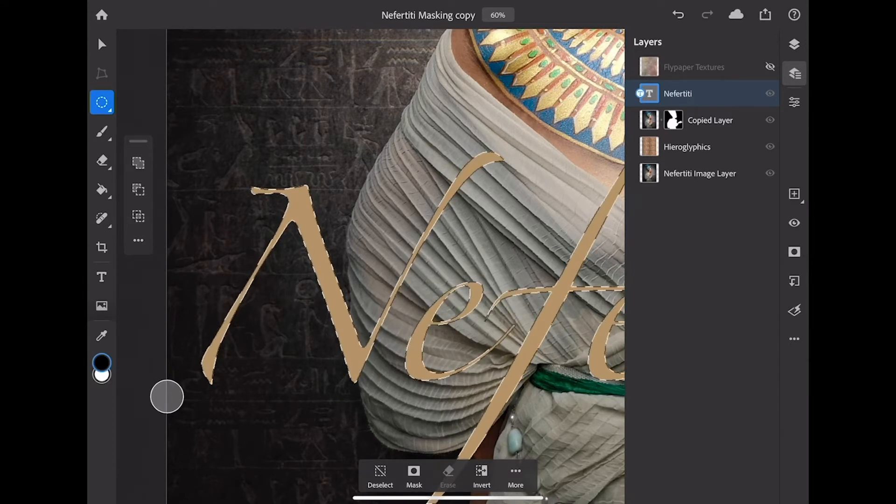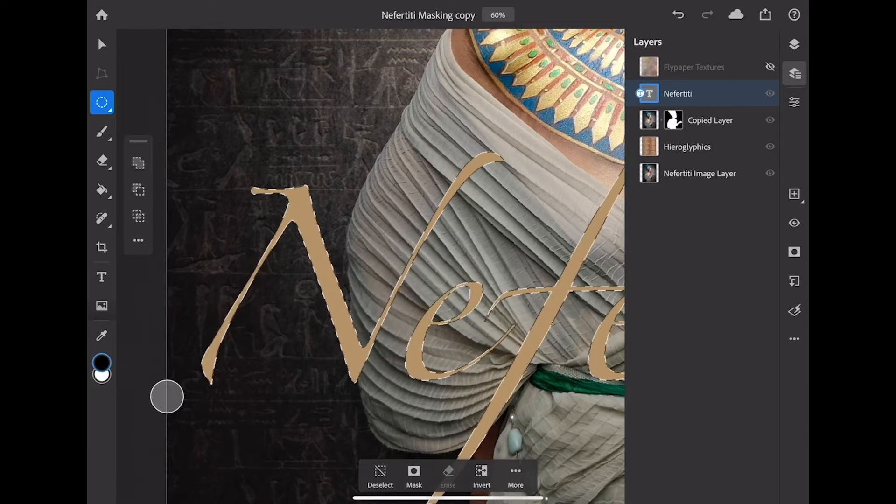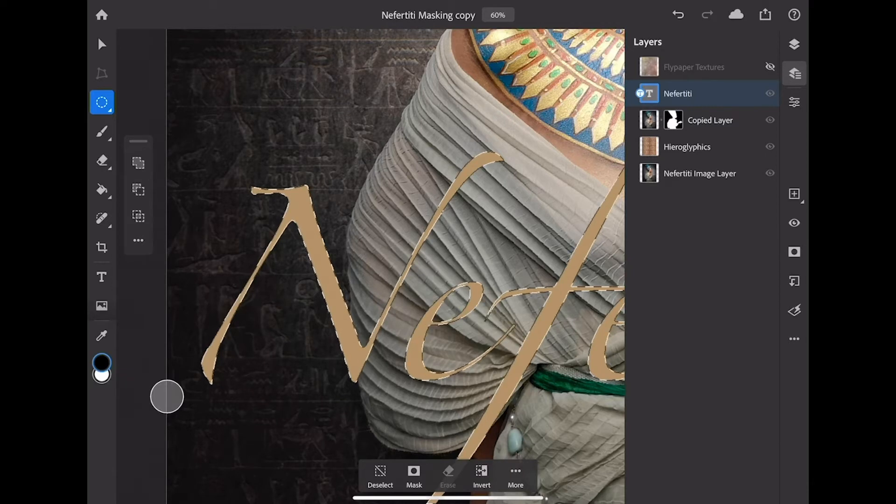Now of course I could go over to Photoshop on the desktop and add a drop shadow easily to this text and then share it back to my version of this image here on the iPad but I want to demonstrate that here.